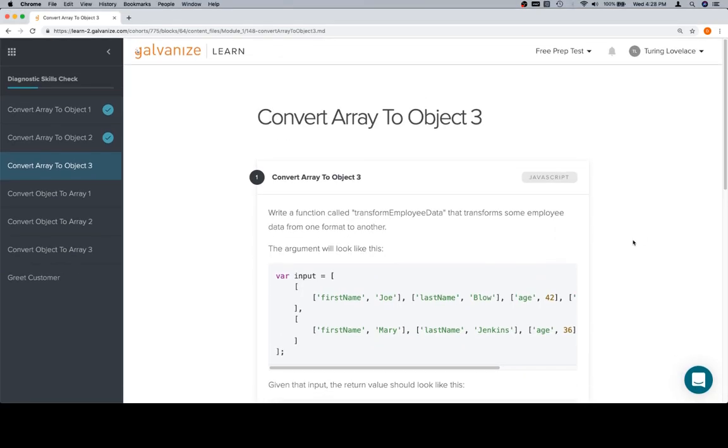Hey everybody, welcome back. This is ConvertArrayToObject3, part of the Diagnostic Skills Check at the end of Module 1.